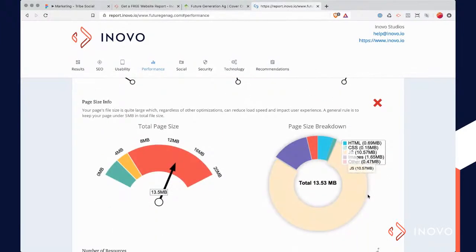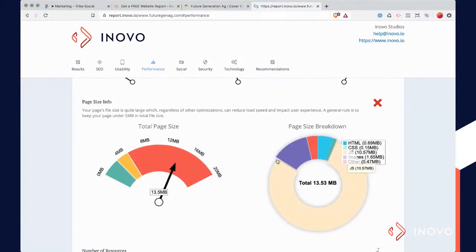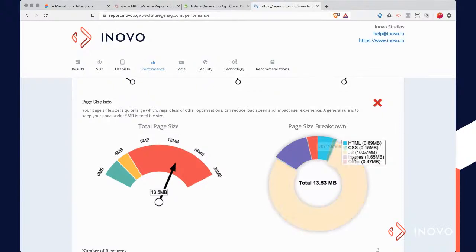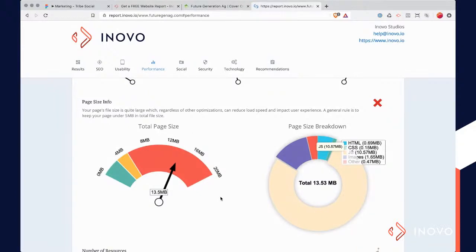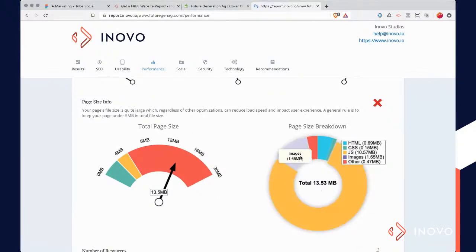If you go in here, there's a bunch of things going on and you don't have to be a developer to understand this — essentially just look at it. There's basically too much stuff coming in on this page. The biggest culprit with all these things is typically images.